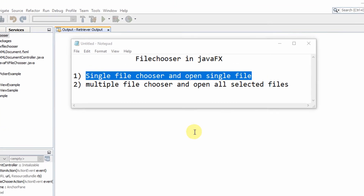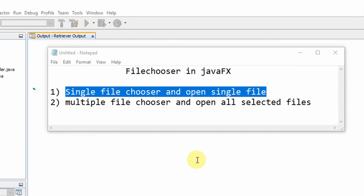We're going to focus on two points. The first point is we're going to open a single file chooser and select a single file, then open the selected file. The second point is the multiple file chooser, which gives you the ability to select multiple files at a time and open all those selected files.